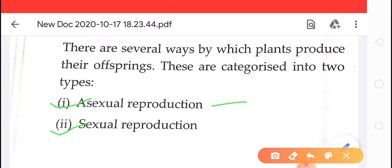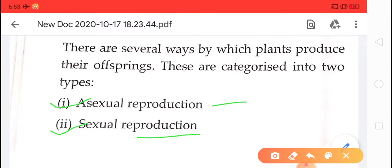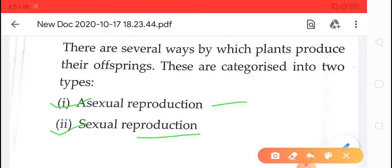The second type is sexual mode of reproduction. Two parents are required for sexual mode of reproduction, and in plants this takes place by seeds. First, we will discuss asexual mode of reproduction.